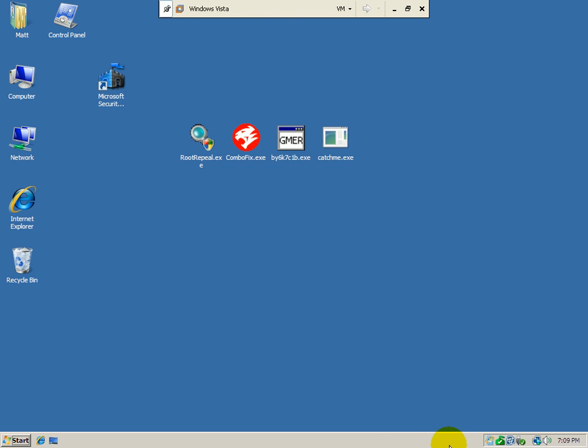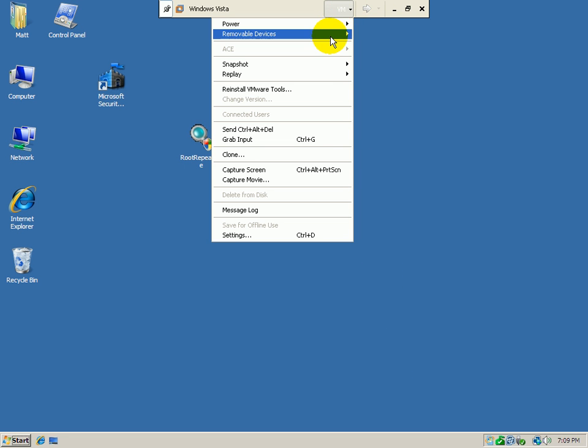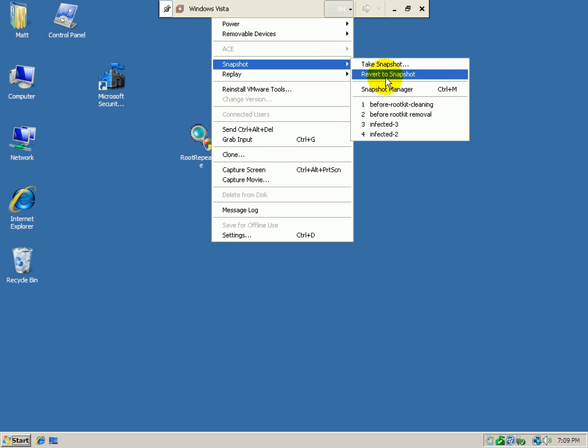So this is the PC after the rootkit's been removed. It's been running for the past half hour and there's been no alerts from Microsoft Security Essentials, so I can tell that it's pretty much cured. So let's go back to a snapshot I took about an hour ago.